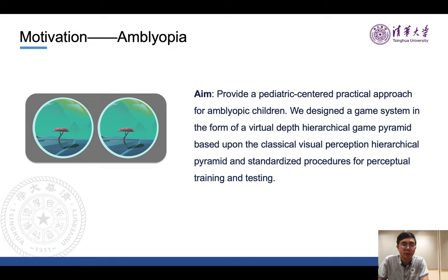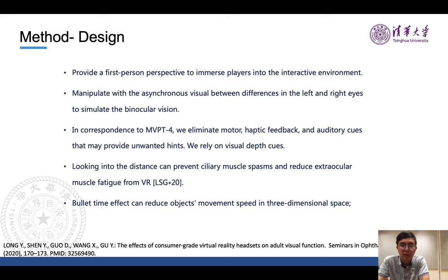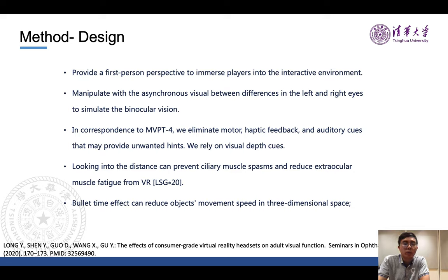We specifically designed the system for pediatric care to help children better understand visual connections and interact with the world, especially for patients with an insufficient understanding of visual stimuli. Our design provides a first-person perspective to immerse players into the interactive virtual environment, and manipulates asynchronous visual differences between the left and right eye to simulate binocular vision. In correspondence with the MVP-T4, we eliminate motor, haptic, and auditory cues that may provide unwanted hints, relying solely on visual depth cues. Optometrists also suggested that looking into the distance can prevent ciliary muscle spasms and reduce extraocular muscle fatigue, which can be achieved within our VR system.